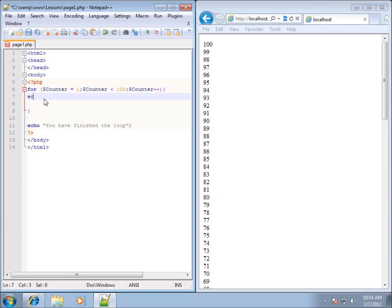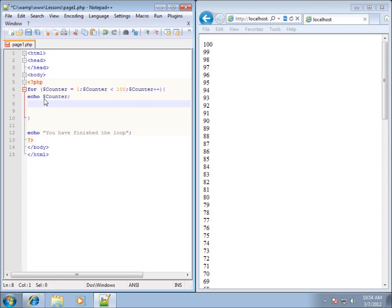Inside the loop body, I'll go ahead and echo out dollar sign counter followed by a semicolon, and also echo out a break tag. I'll hit save and then refresh.